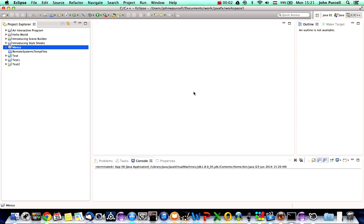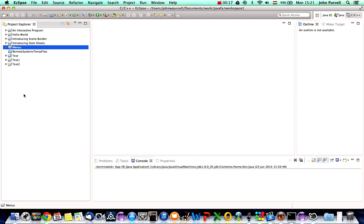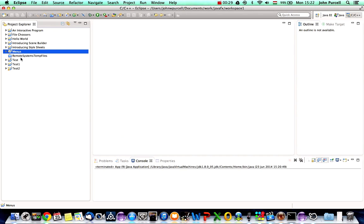Hello, this is John from caveofprogramming.com. In this tutorial on JavaFX we're going to look at open file dialogs or file choosers. I'm going to start by copying my project from the last tutorial, which is called 'menus', paste it in here, and rename this copied version to 'file choosers'.